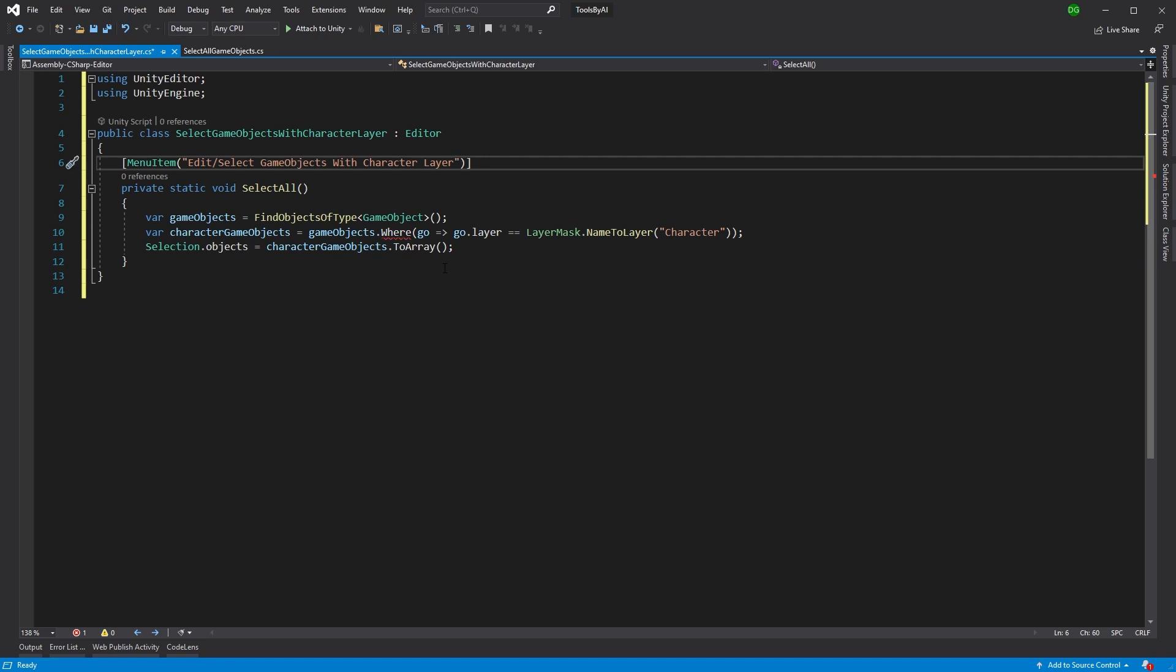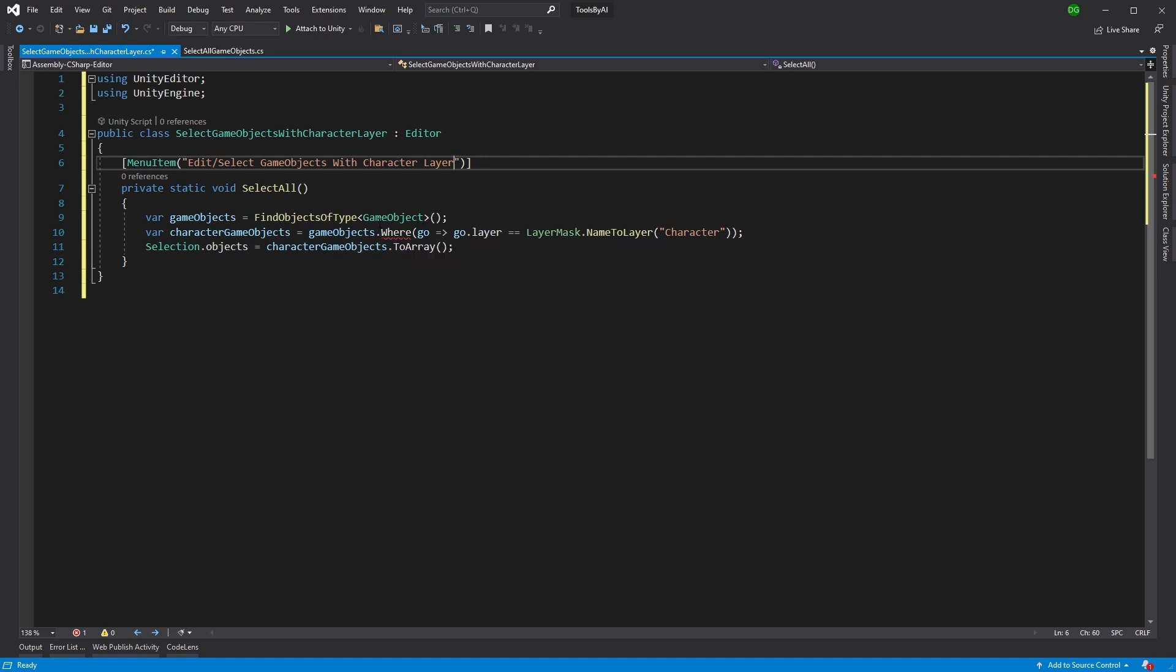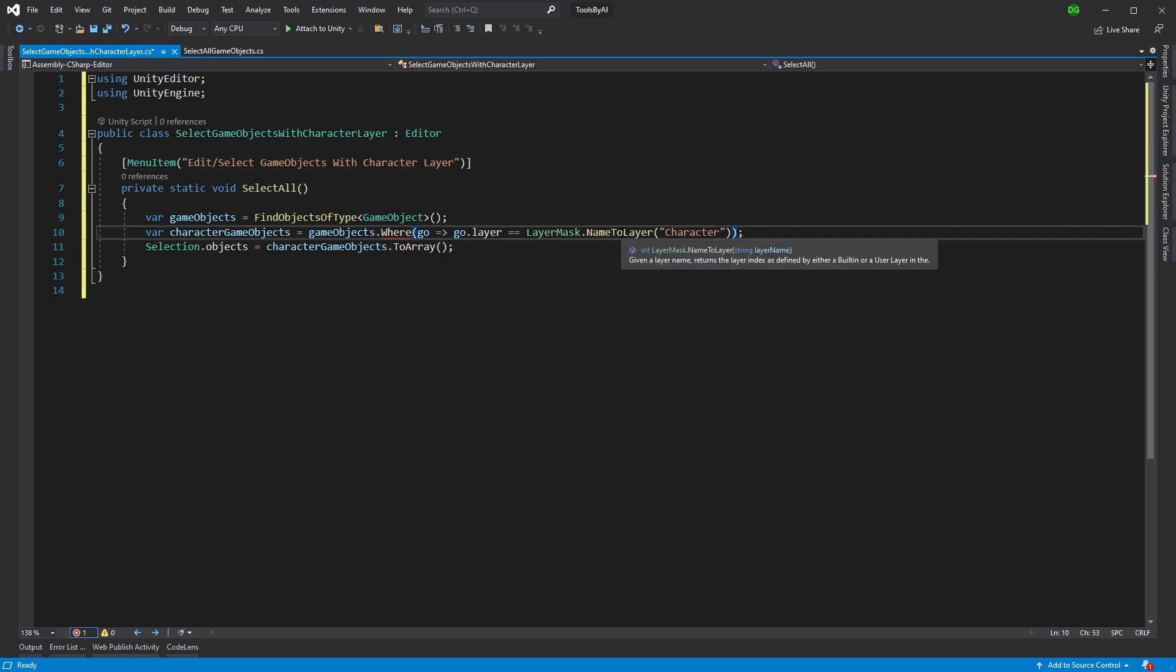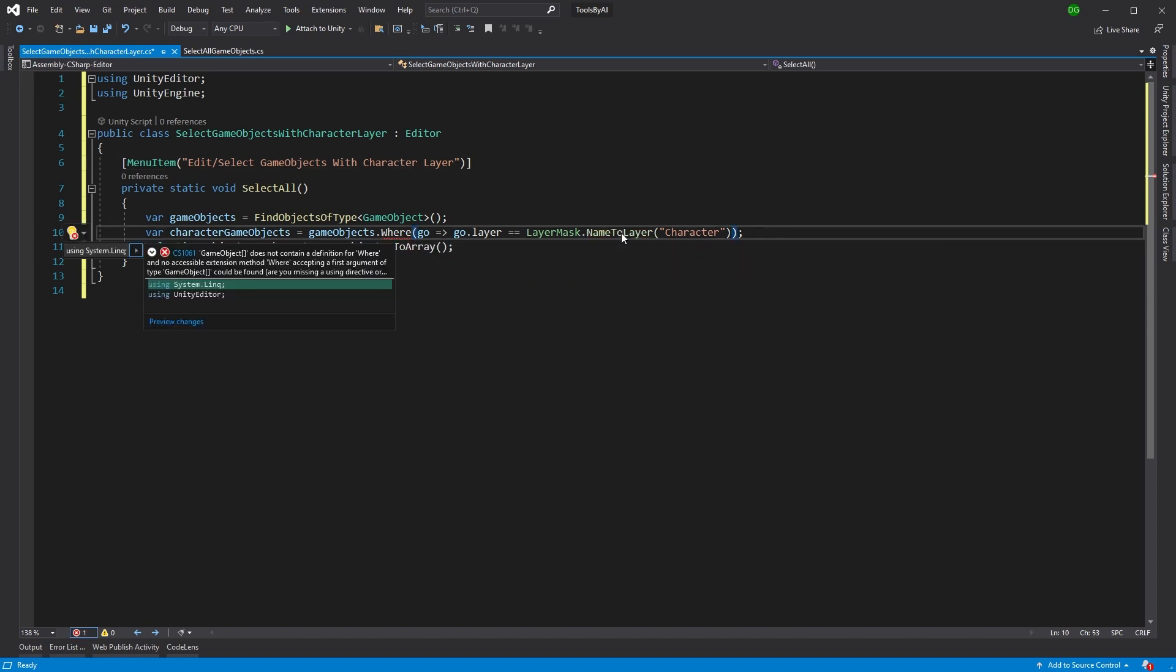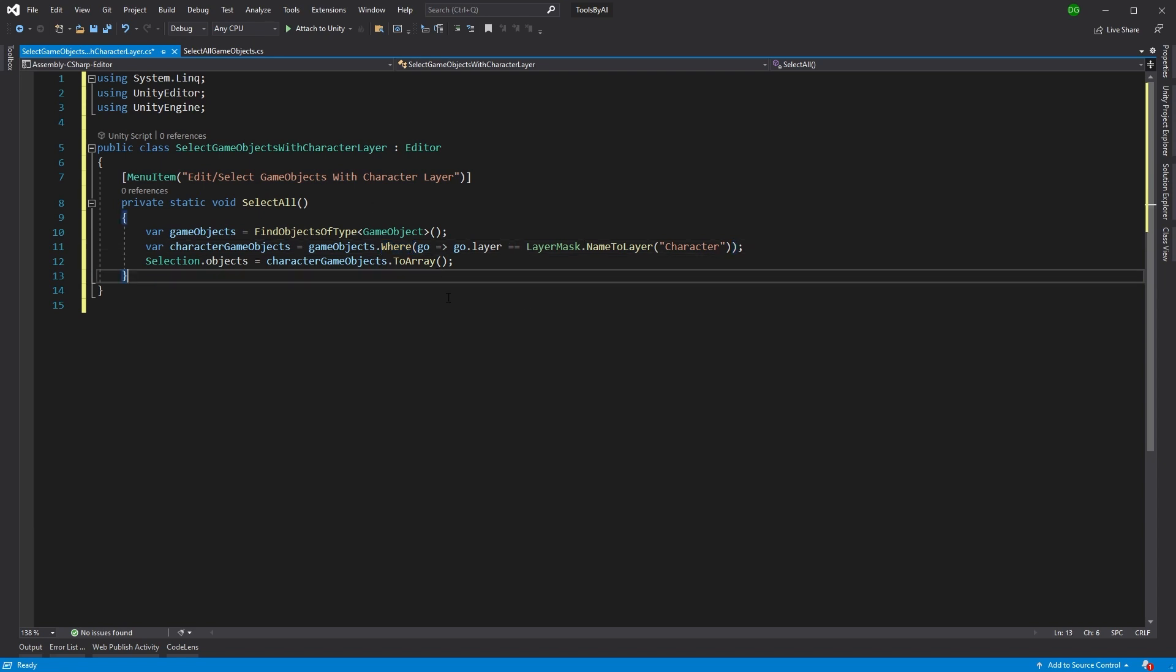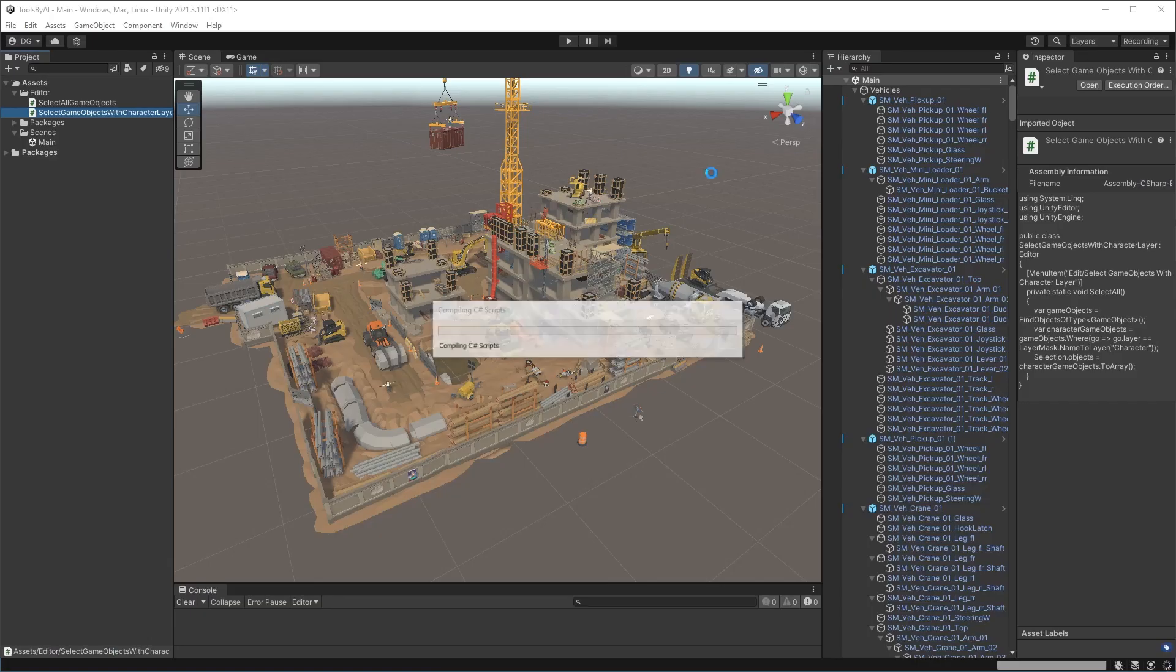Go back into Visual Studio and we'll paste our code in and let's get rid of this shortcut because we know that's going to be there. Ah, you see, here's our first error. It's put in the where here from the LINQ library, but it hasn't actually brought it in. So we can control dot and using System.Linq. So that will fix that error there. So let's save, jump back into Unity.